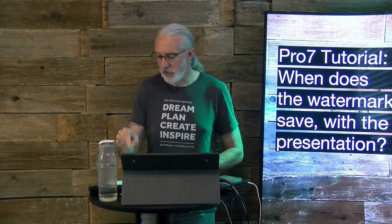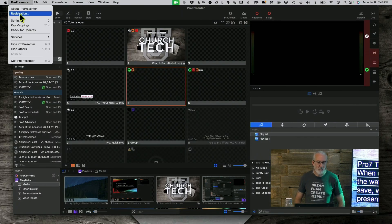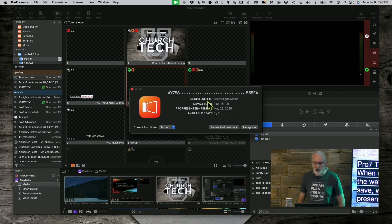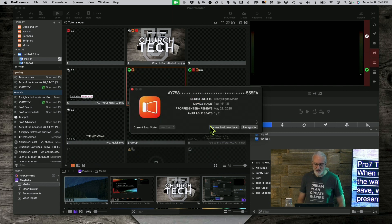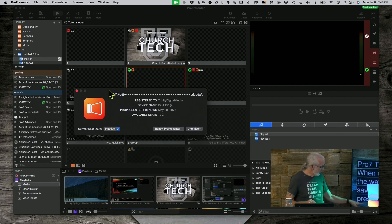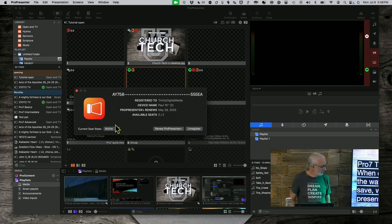Let's head over to my computer and talk about that. If you go up here to ProPresenter and Registration, you'll notice this is registered. I have two seats that I use for my stuff. You'll notice here in the lower left-hand corner, Current Seat State: Active. If I go to Inactive — are you sure you want to do it? Yes. When I go to Inactive, you can actually see it already — it's shown the watermark right here on this screen. And now when I go back to Active, it goes back to normal.